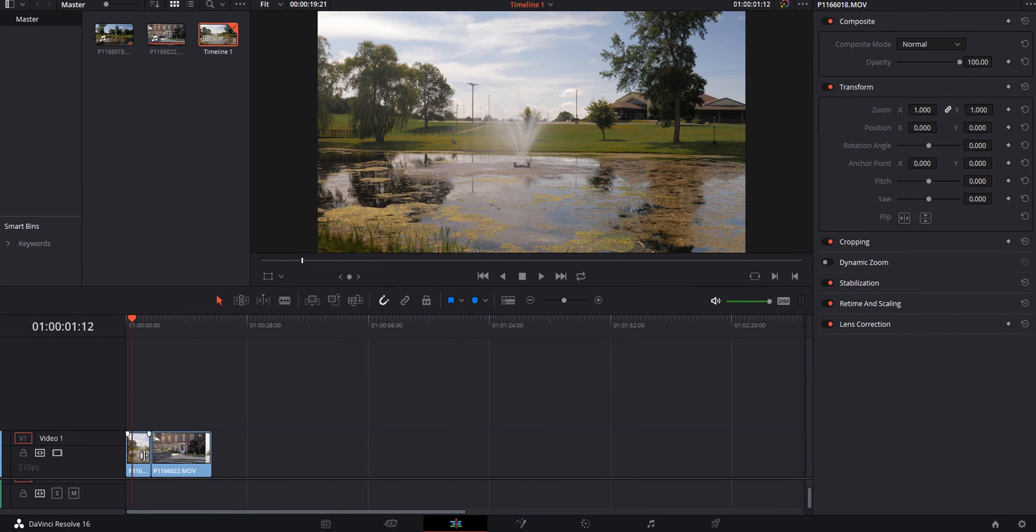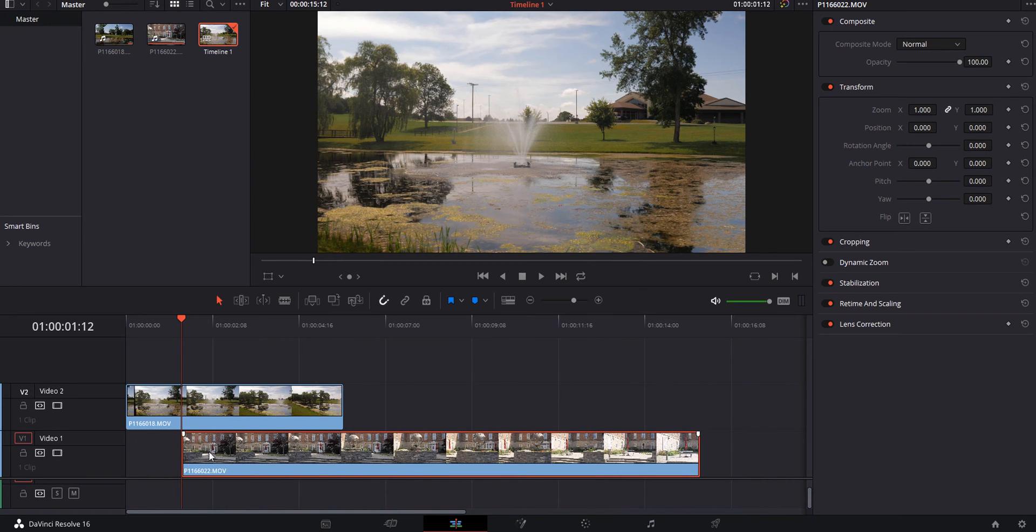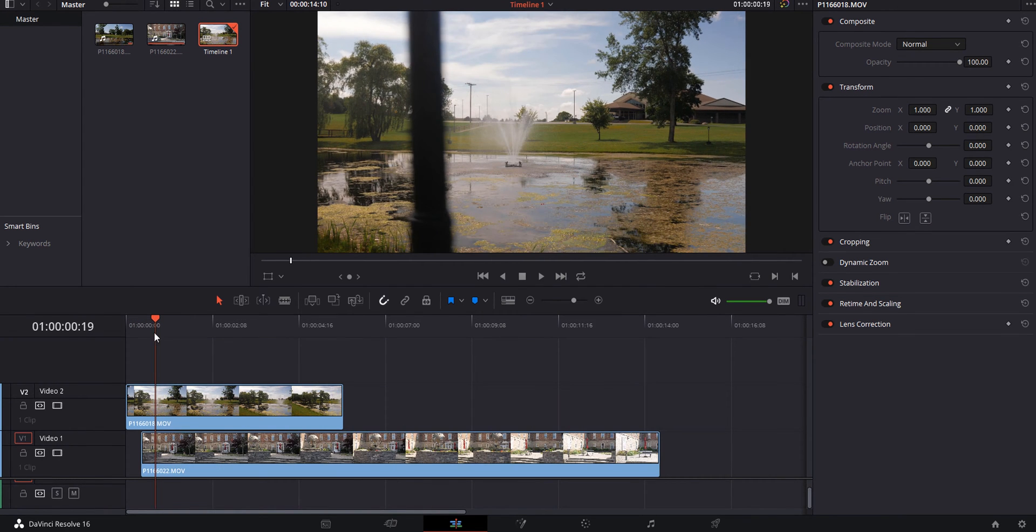I'm going to ripple edit and remove everything else that I don't want, so I'm just going to remove the audio. I'm going to take the first clip and move it up to video layer two, and take our second clip on video layer one.